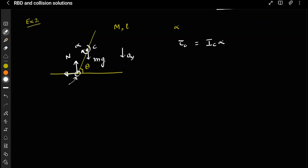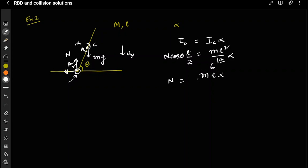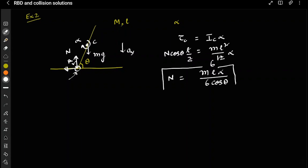Torque about the center of mass equals I_cm times alpha, which is ml²/12 times alpha. The torque due to N about the center: this angle is theta, so the component is N*cosθ times the perpendicular distance l/2. So N*cosθ * l/2 = ml²/12 * alpha. Cancelling l, we get N = mlα / (6cosθ).